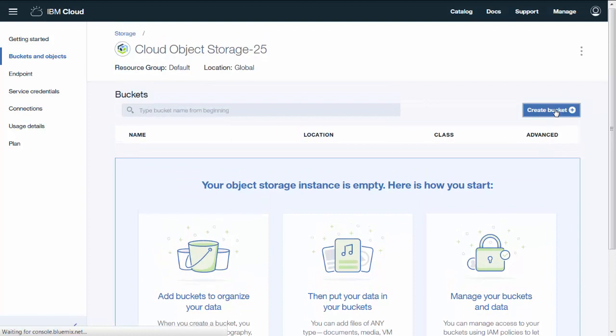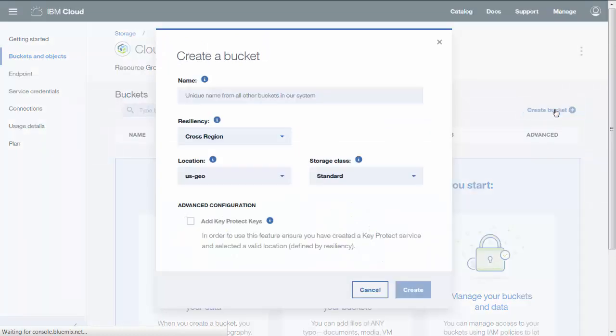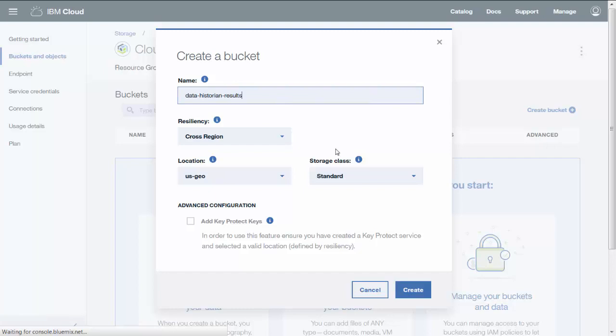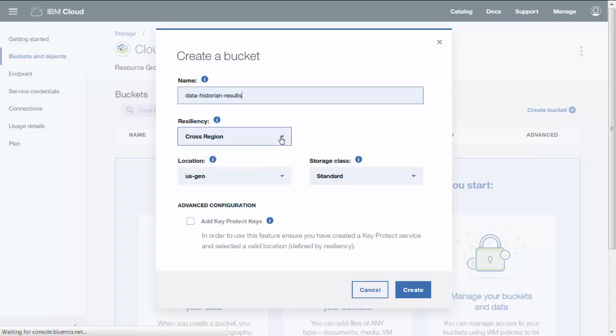Let's create a bucket which must have a unique name across the IBM Cloud Object Storage system. Select a resiliency. Cross region provides higher availability and durability, and regional provides higher performance. Then select the location based on workload proximity.